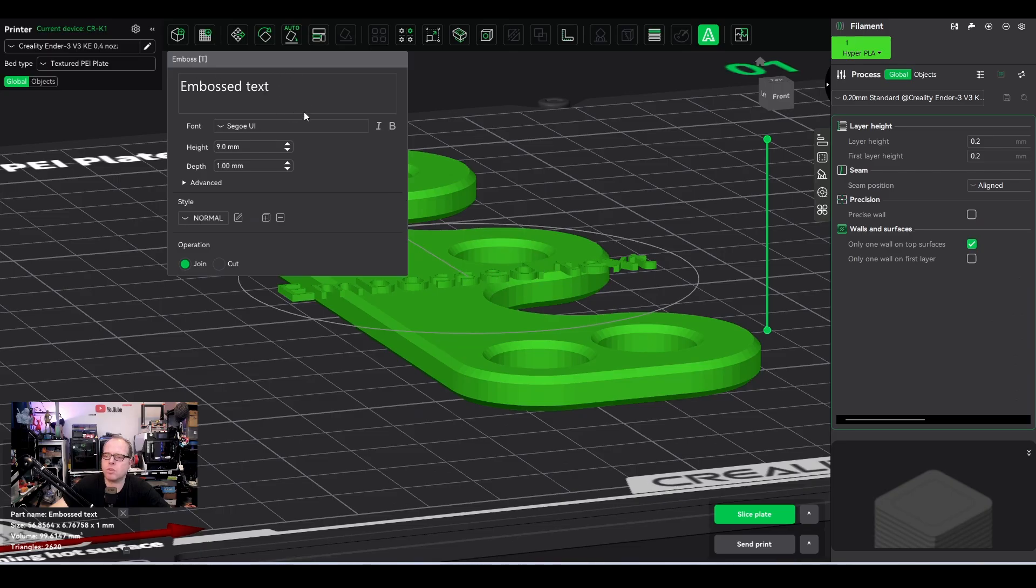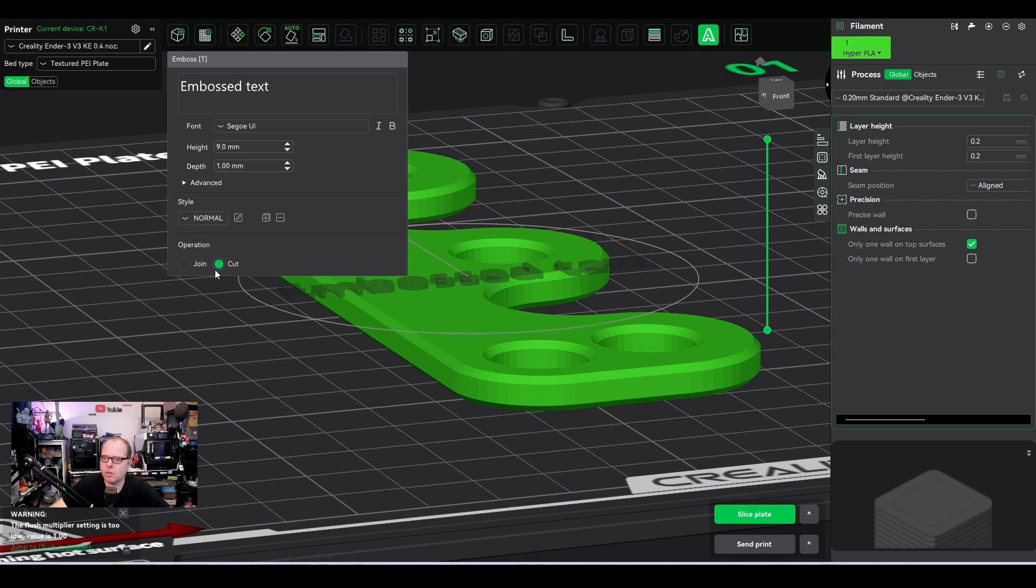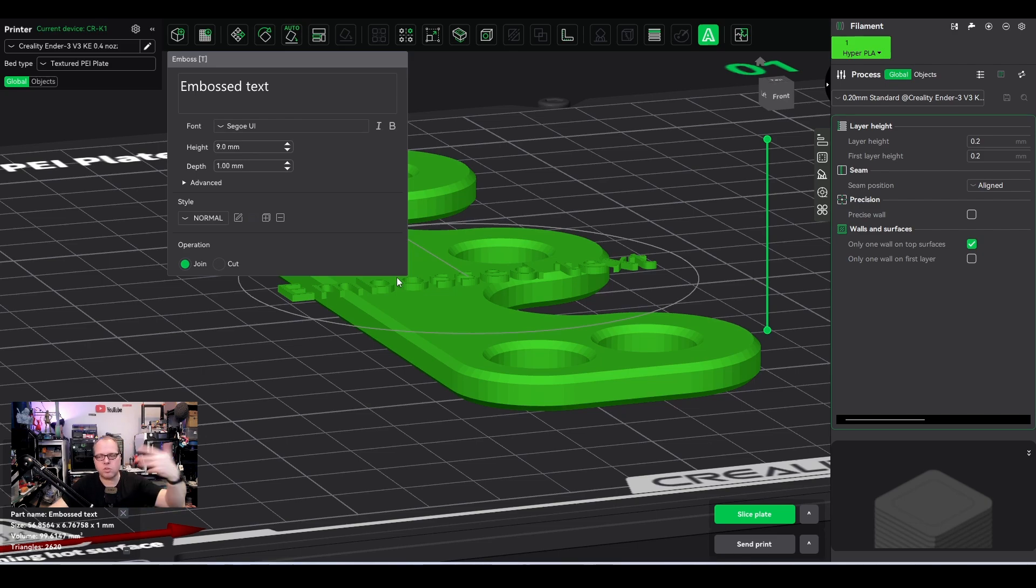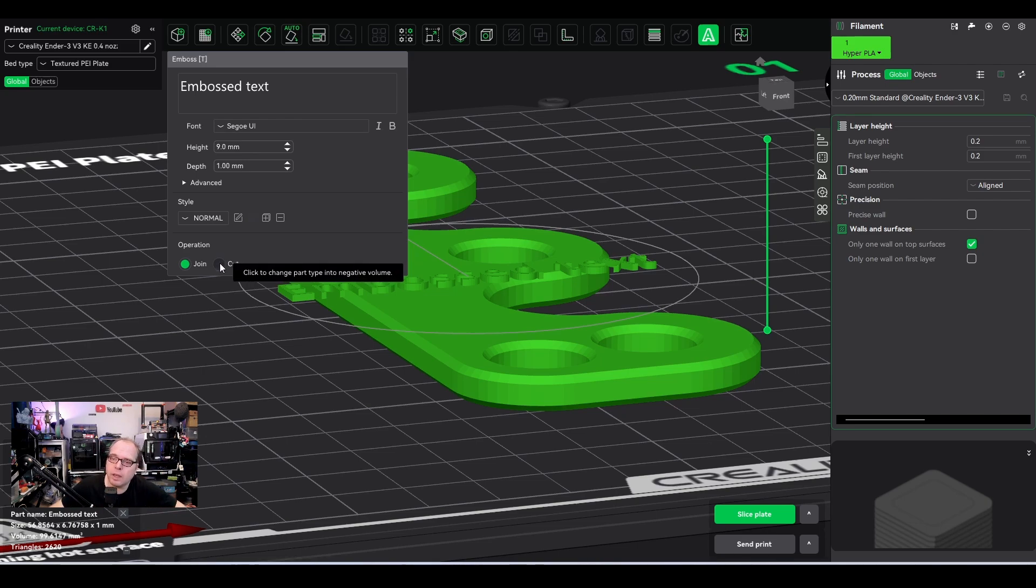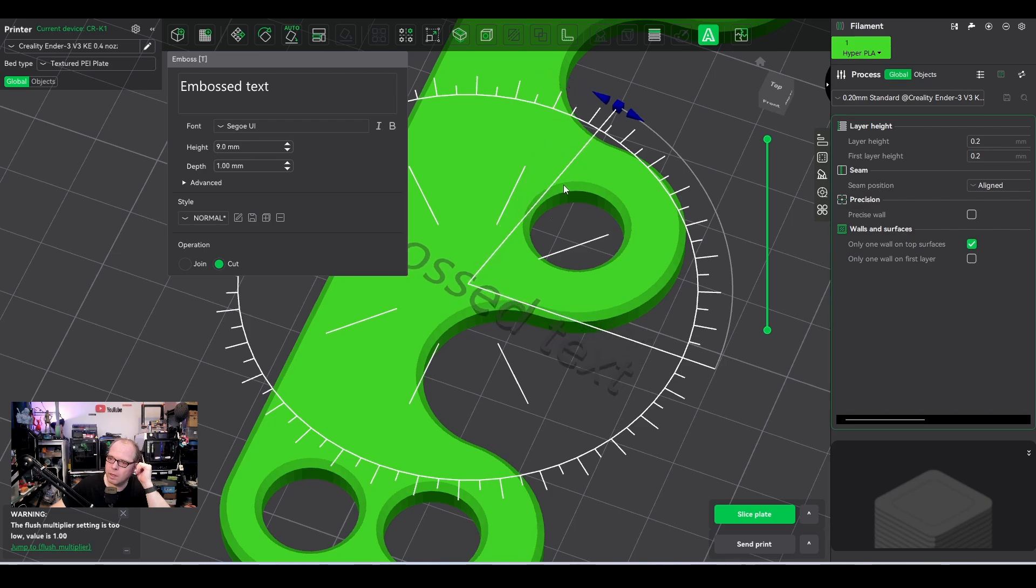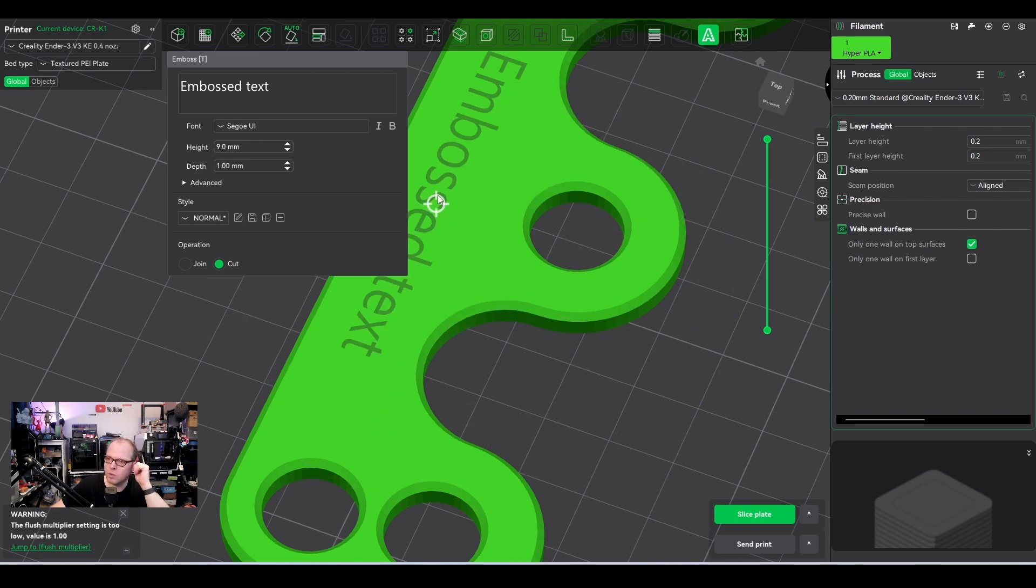Then you can also use some text. This will be embossed text. You can join, you can cut. You can really see what it is going to do. If you click on it, this will be text that which you can feel, that would stick out of the model. You can also click on cut and then this will be here. I can go over it like that.